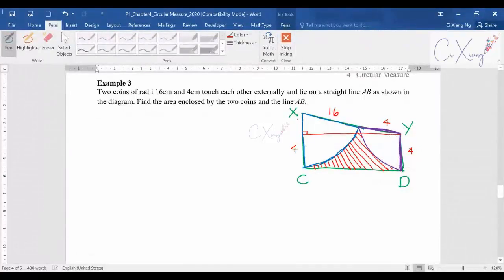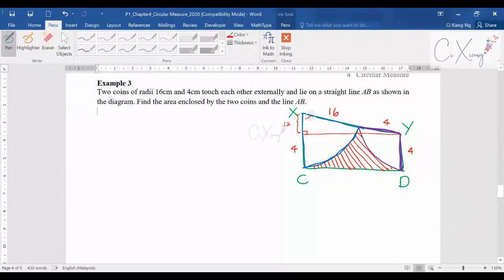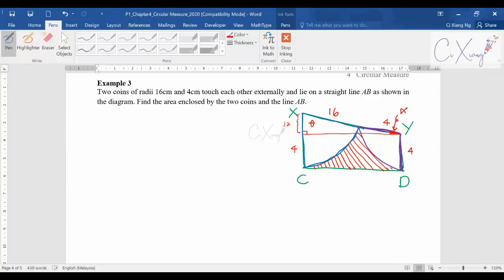Because the radius is 16, the length from X to that point is 16. If this side is 4, then this is also 4, and therefore this length is 12, since 12 plus 4 equals 16. My drawing ratio is a bit off, but no matter — I'll label this angle as theta, and this larger angle as alpha.